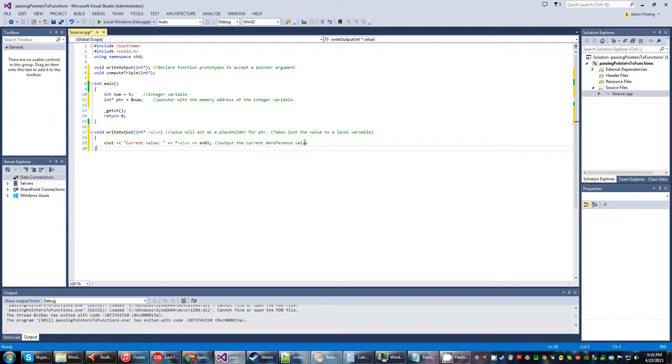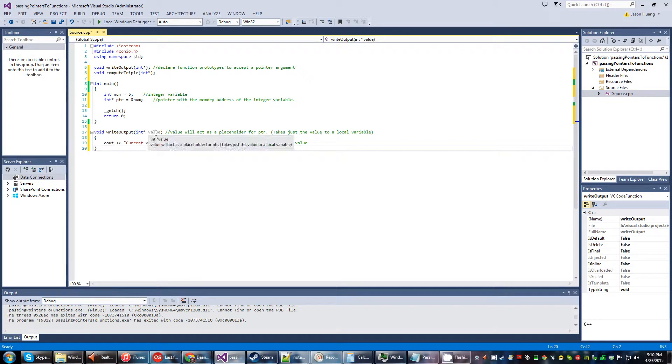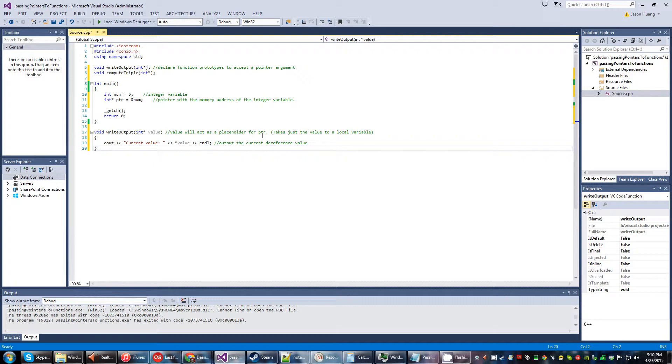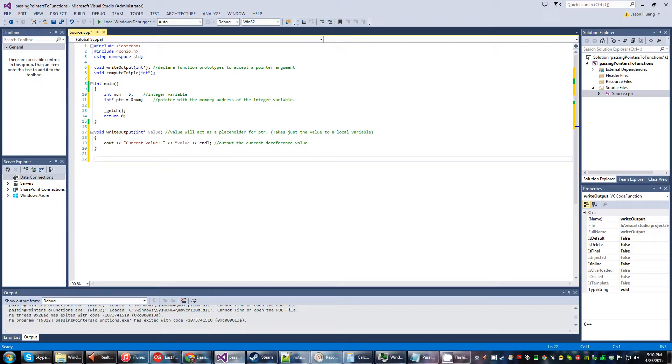Basically, it's going to output the string and then is going to output the dereferenced value of this local variable value, which is the variable that's assigned here. It will act as a placeholder for PTR, which basically just takes the value to a local variable, and then it starts doing the manipulations inside.